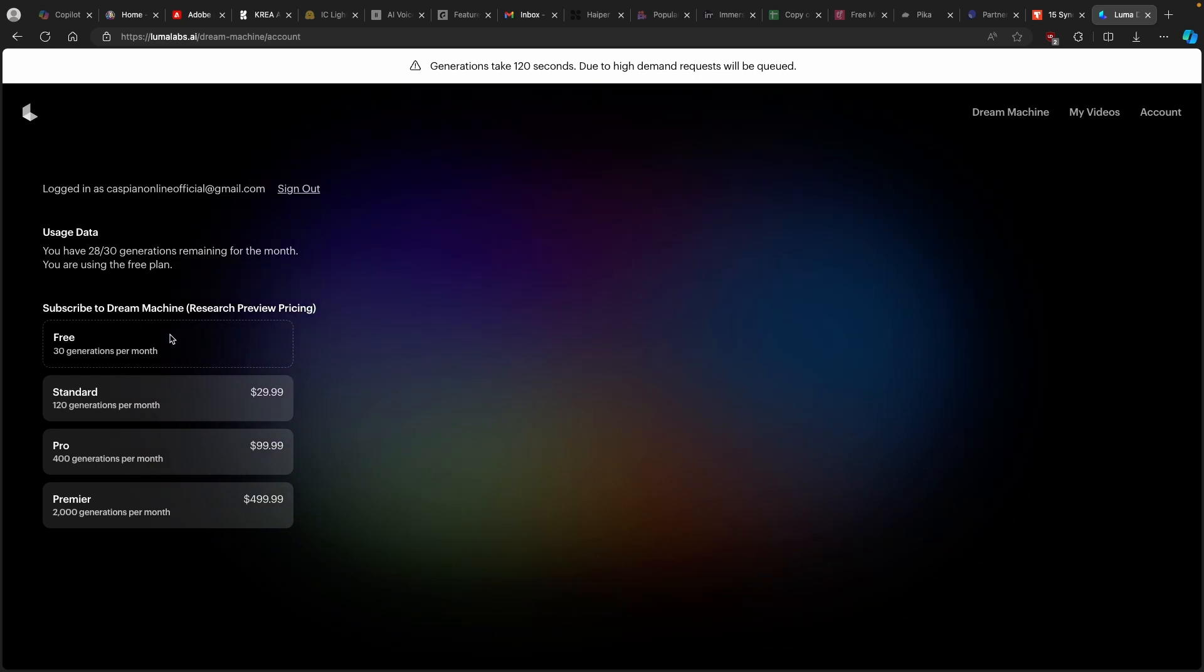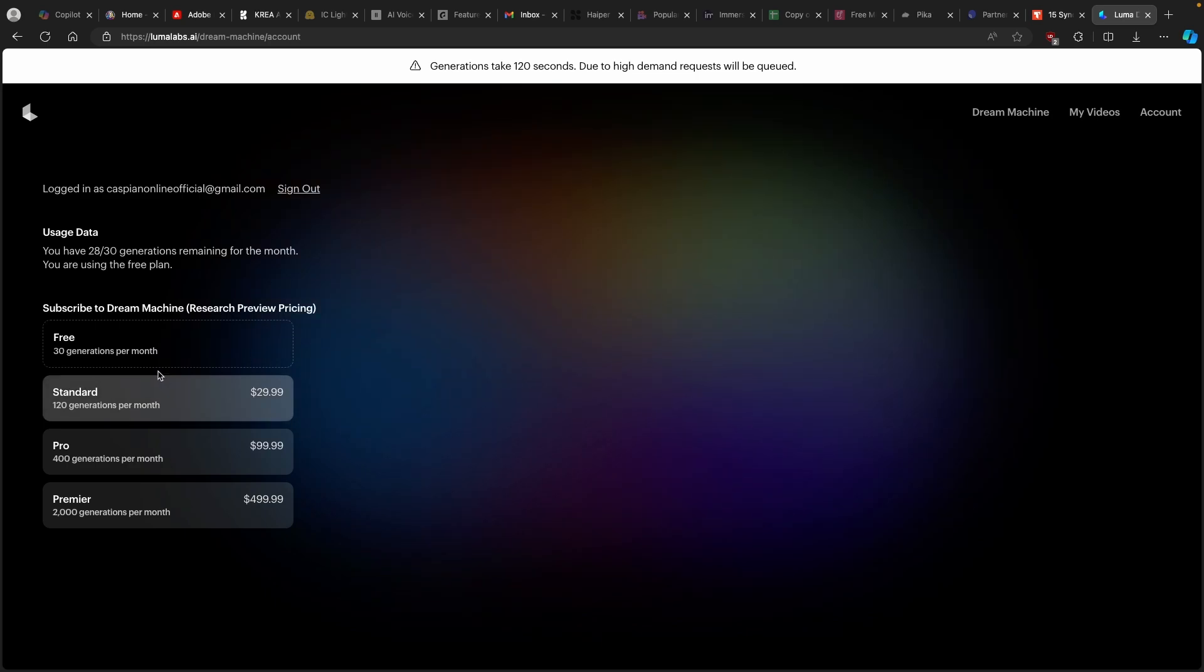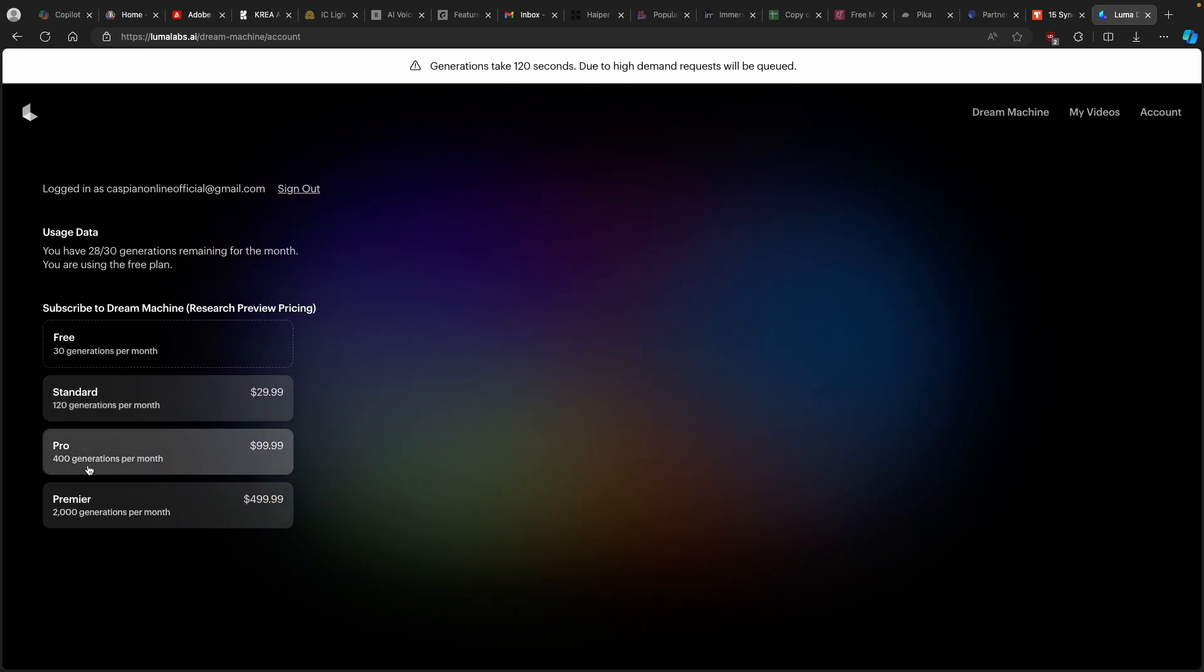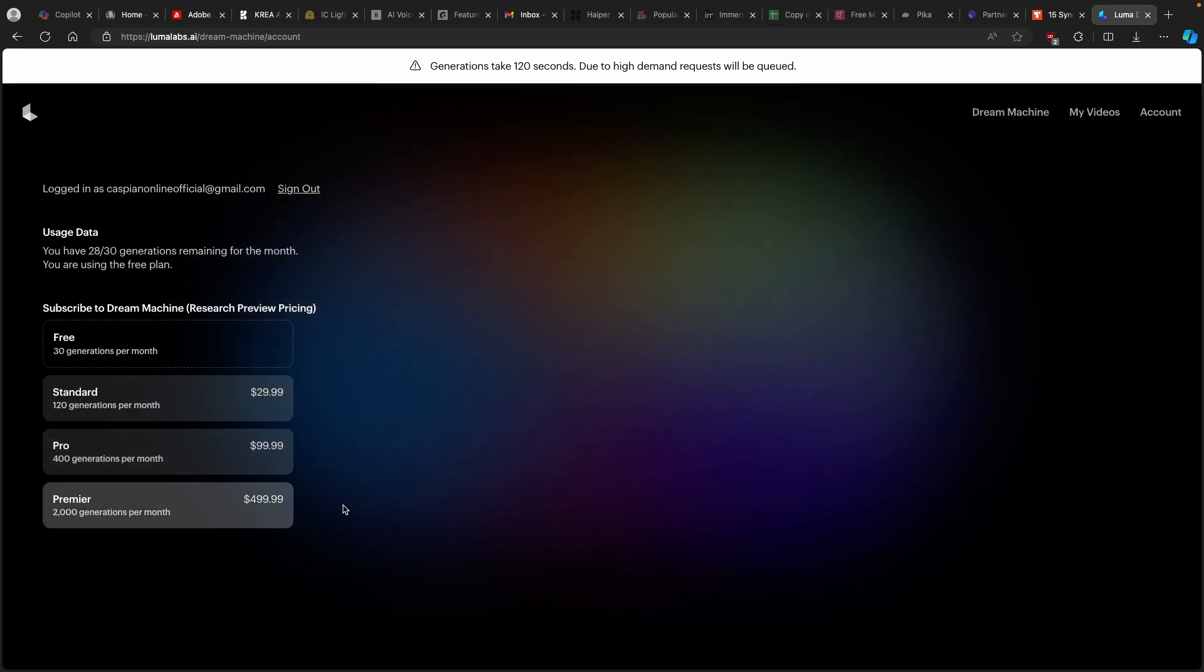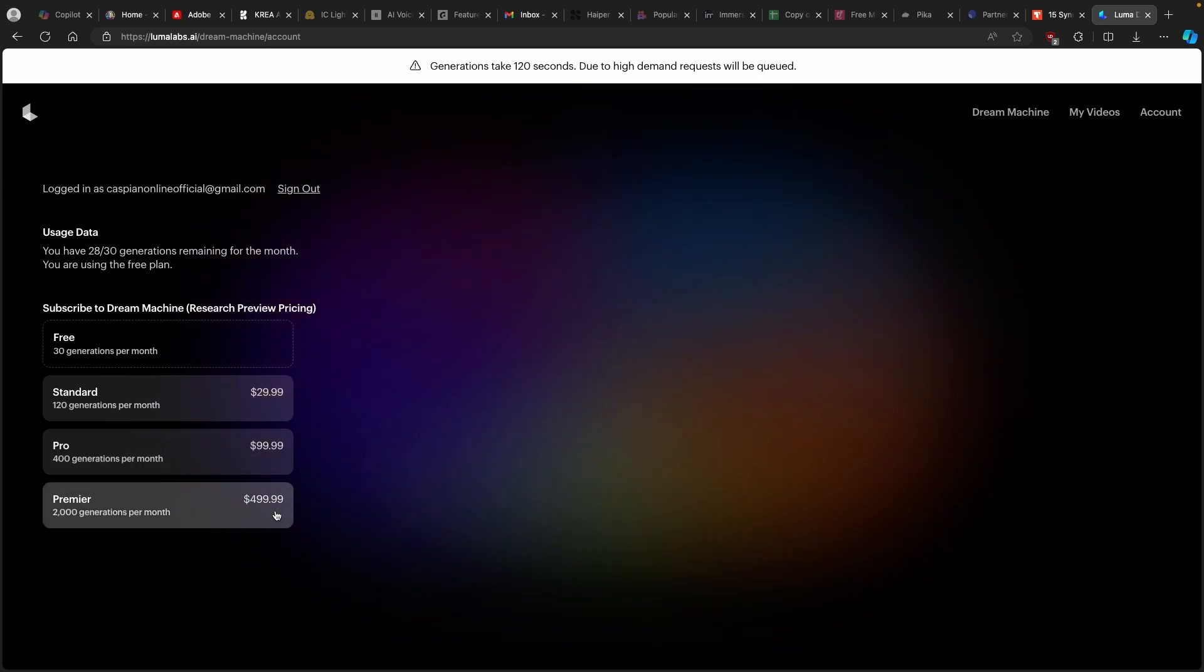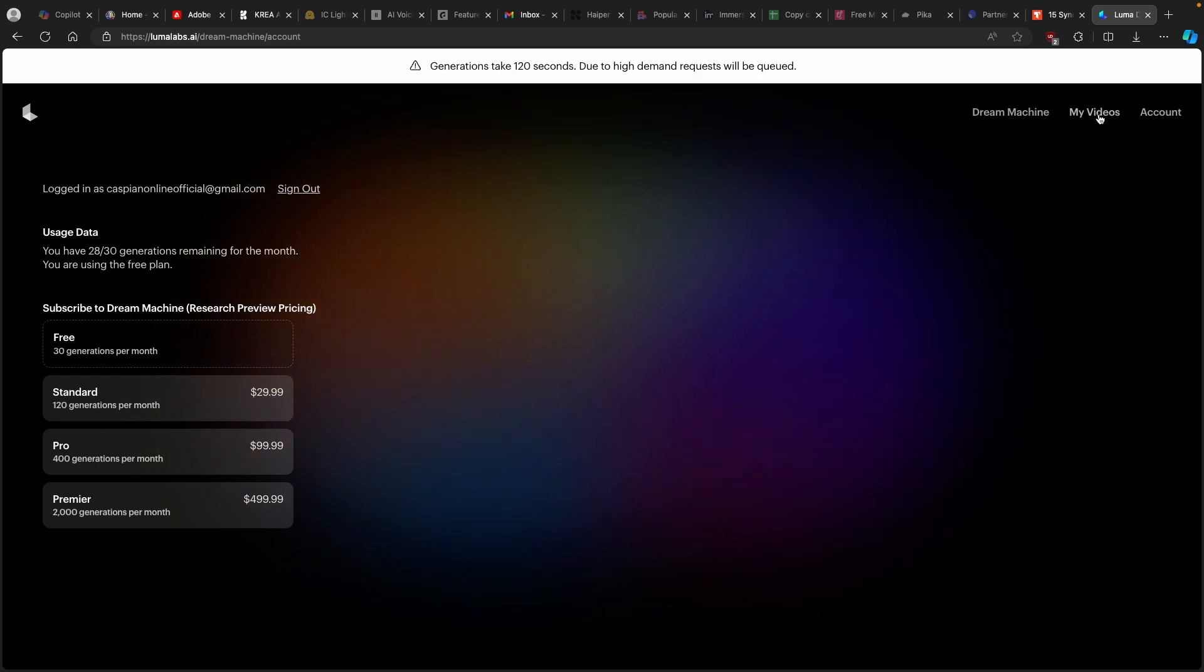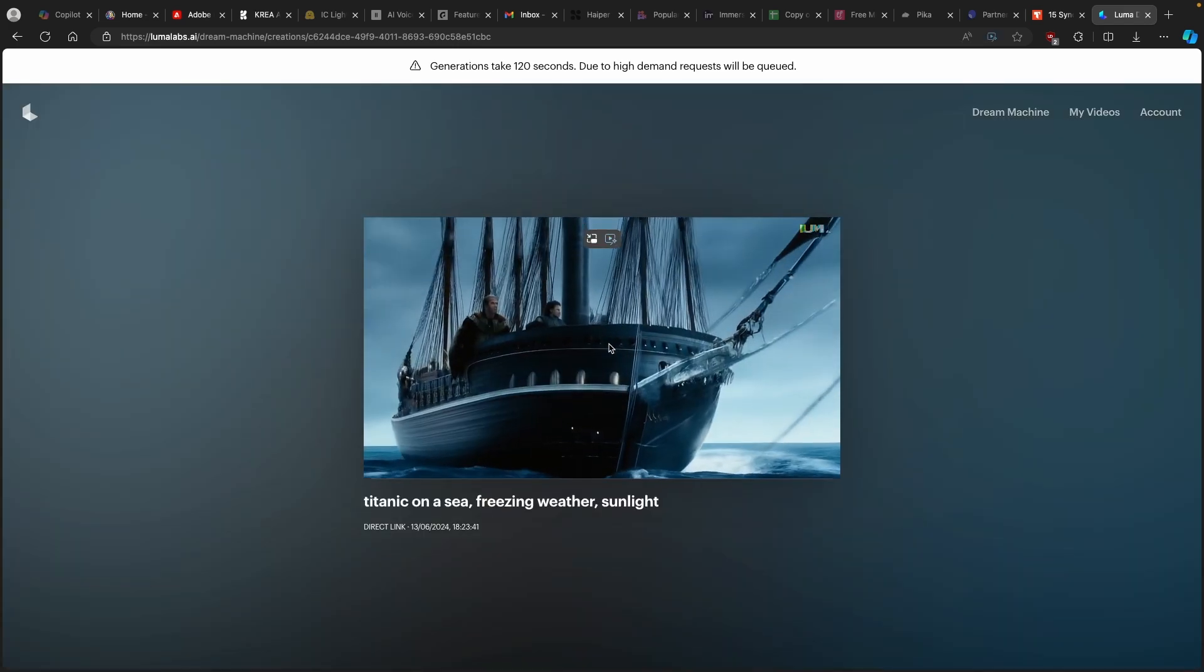So this is why we need to actually wait for one hour. And with a free account, you can also see here that we have around 30 generations per month. But if you want more, then you can also pay for about $30. You get around 120 generations per month. And with the pro version, you get around 400 and Premiere, 2000 generations per month. And this will set you back about around 500 bucks. So this isn't cheap tool to use.